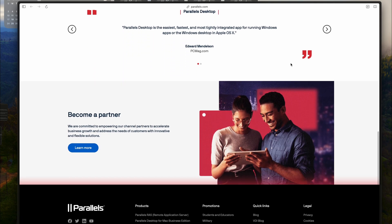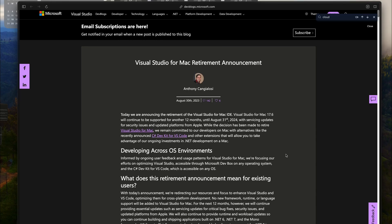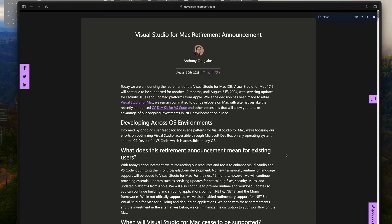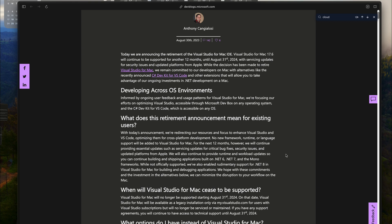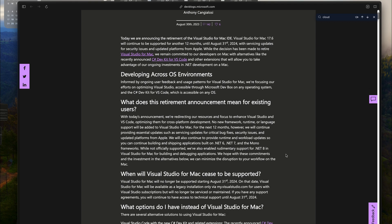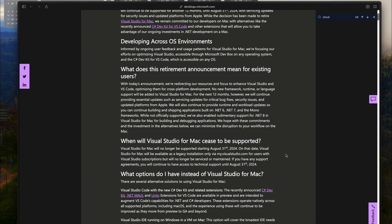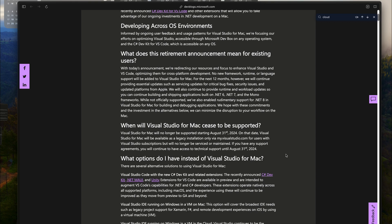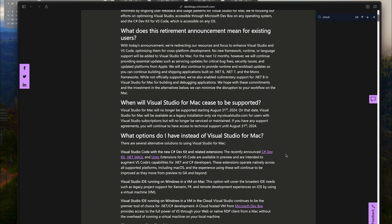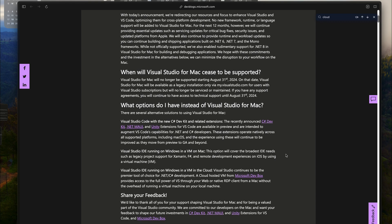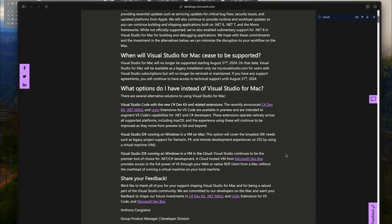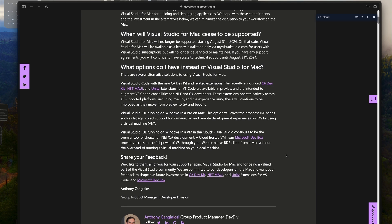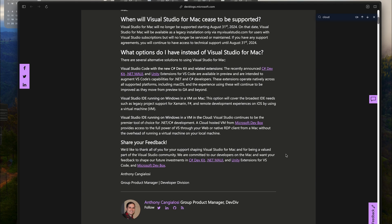So, there you have it. The retirement of Visual Studio for Mac might be disappointing, but remember, there are alternatives. Microsoft has some plans with Windows 11 and Visual Studio for ARM, and that's something to look forward to. Let's stay positive and keep coding. Make the most of the tools you have. Change can be challenging, but it's an opportunity for growth.